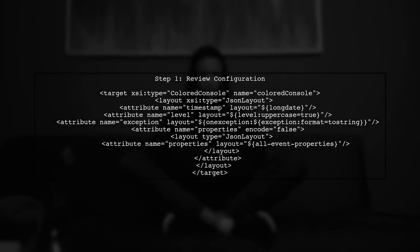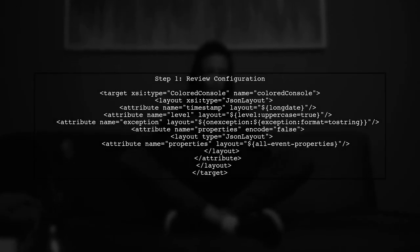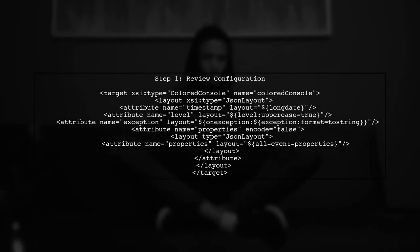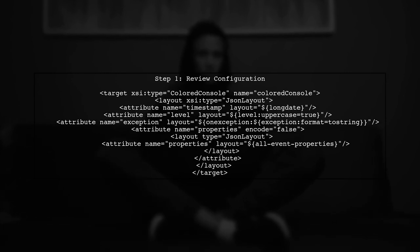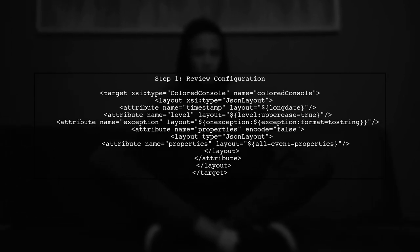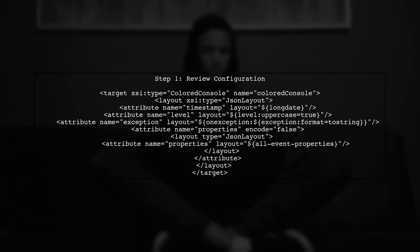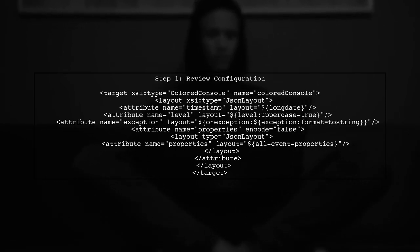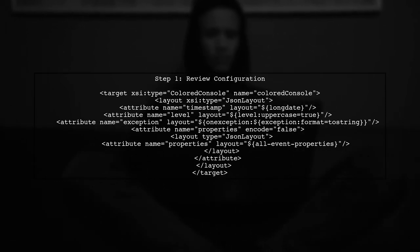To log properties from a log event info object as JSON, we need to ensure that the properties are serializable. Let's start by examining the configuration you provided.